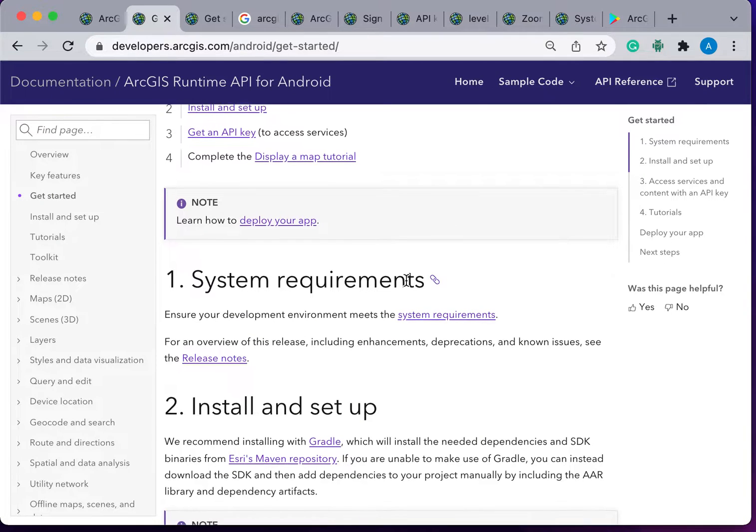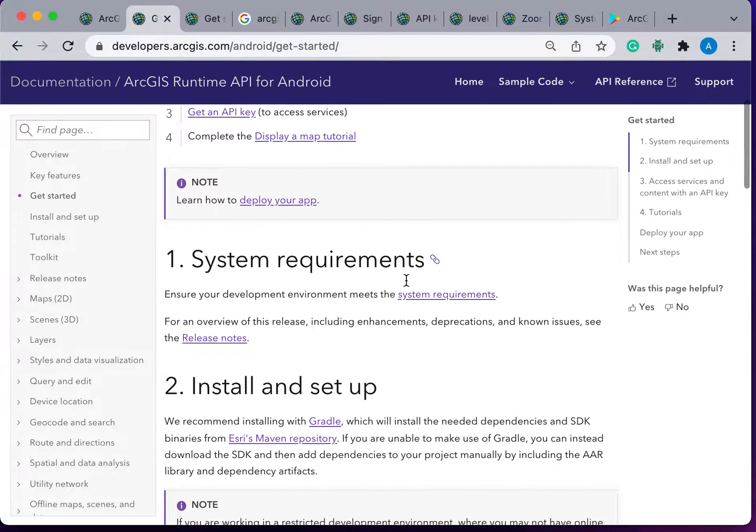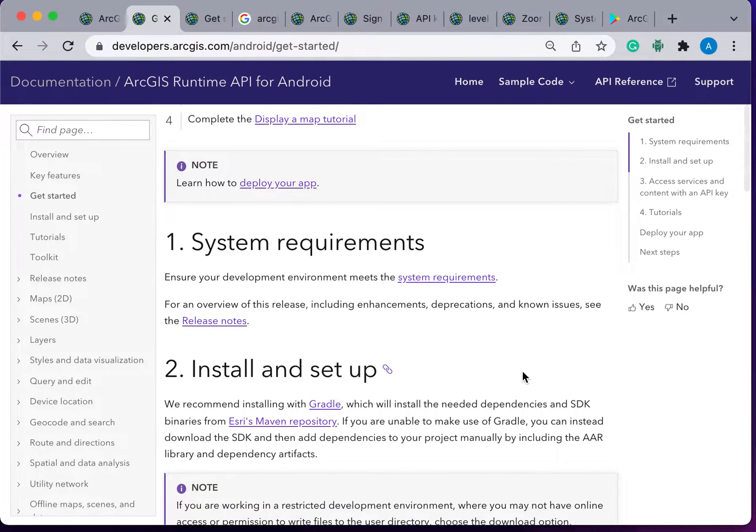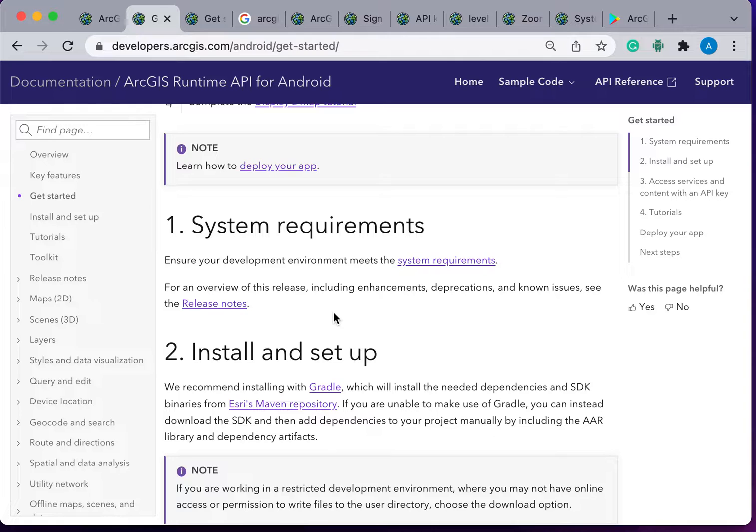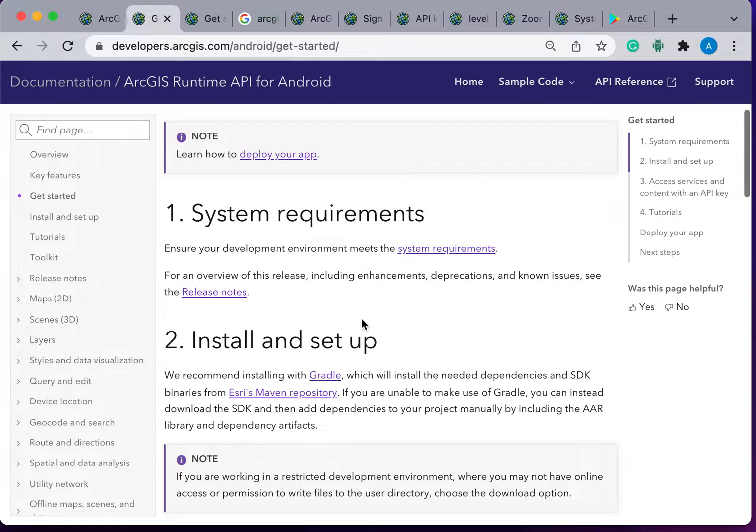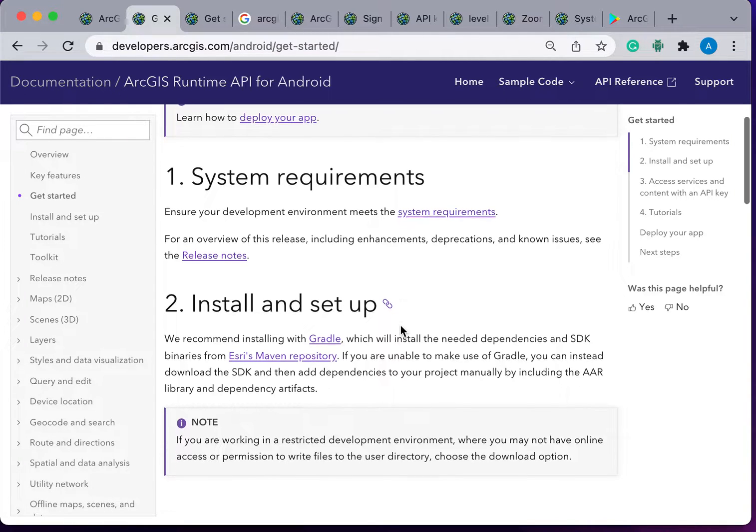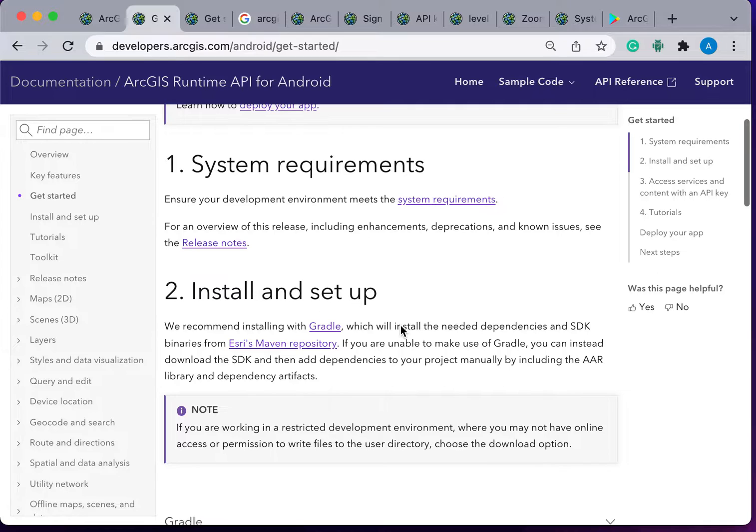Before starting, let's check the system requirements for ArcGIS Runtime SDK. For ArcGIS Runtime SDK, you can build your applications using IDE Android Studio and IntelliJ IDEA. Your application can run on an Android phone or tablet with higher version 6.0 which is Marshmallow and above.